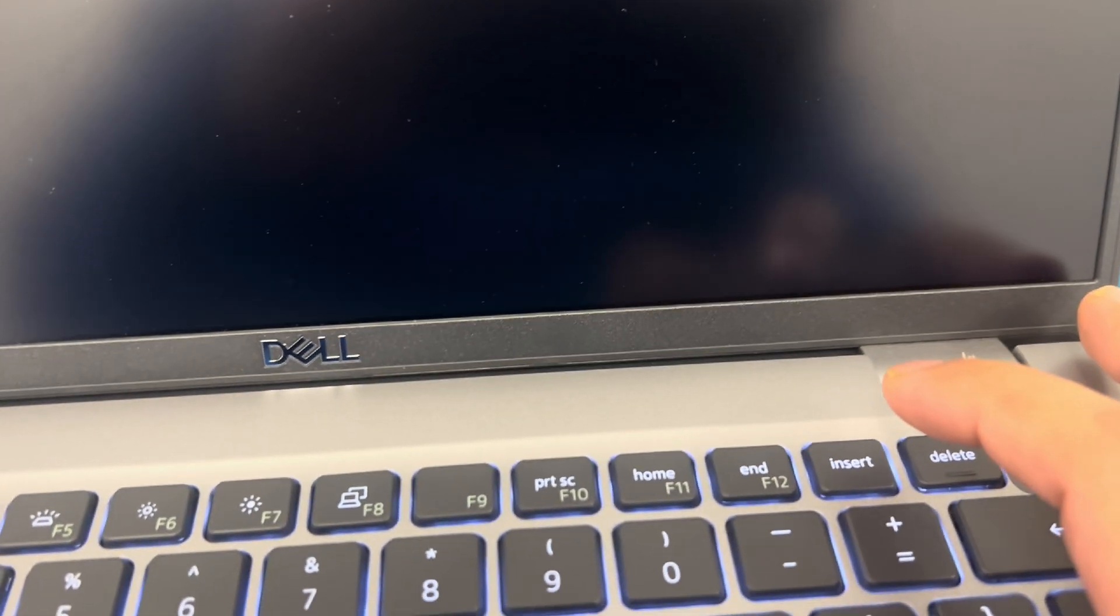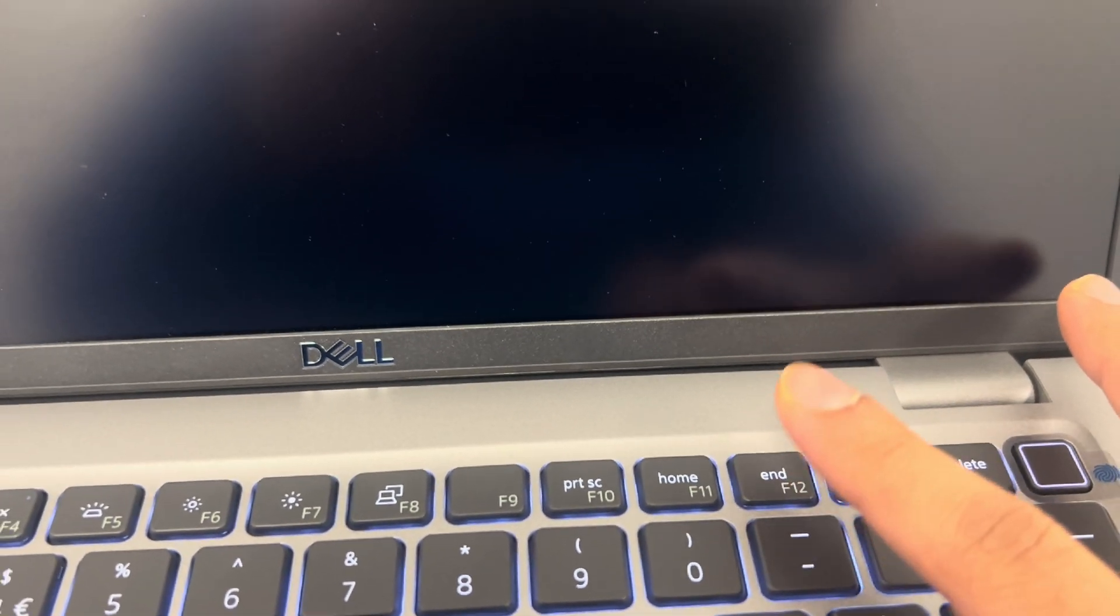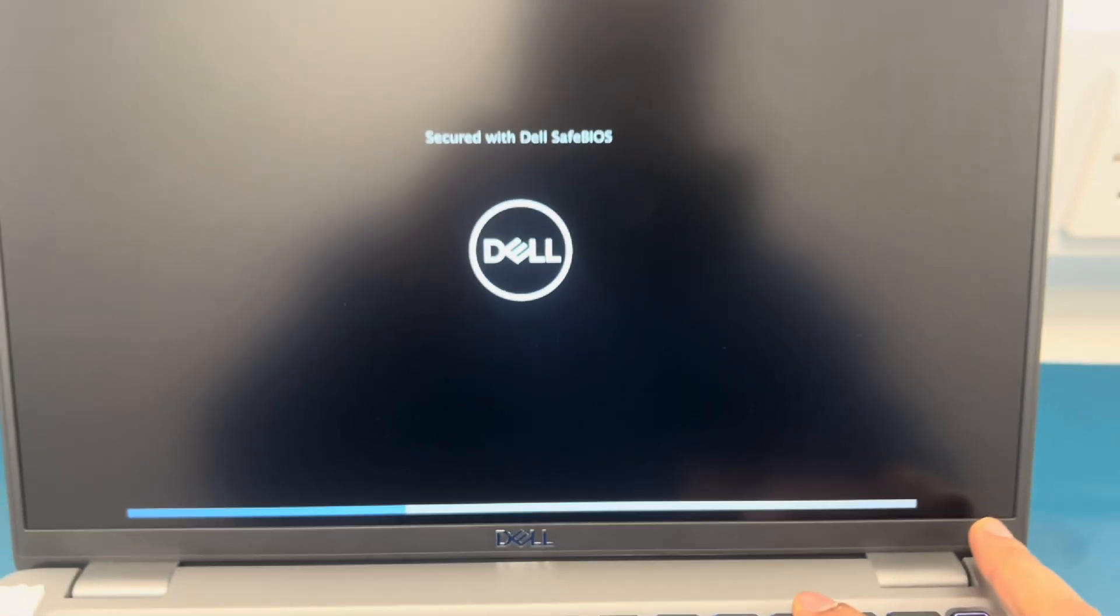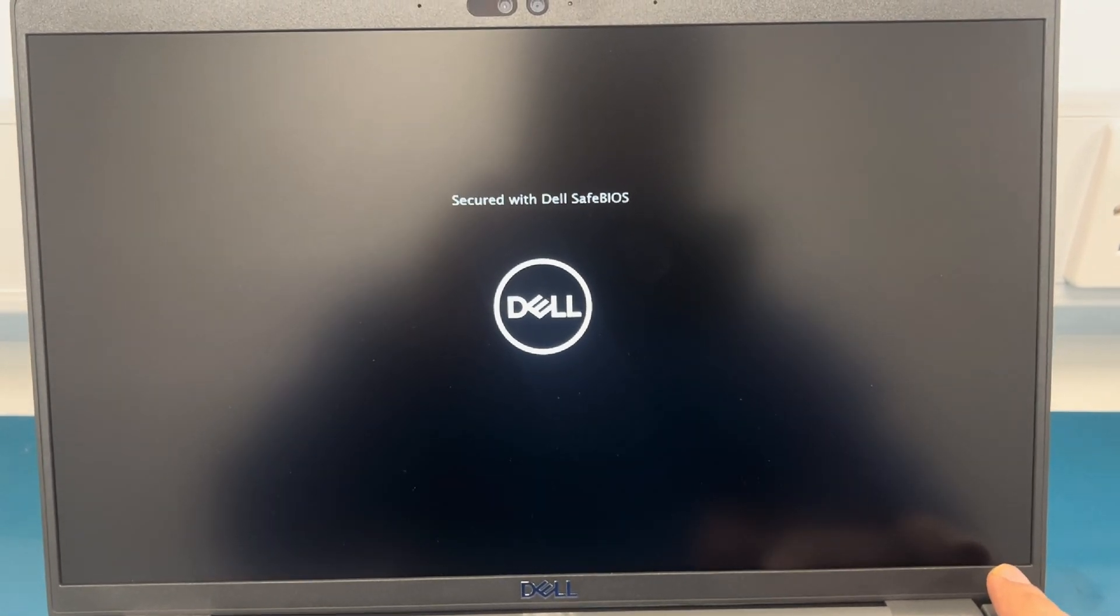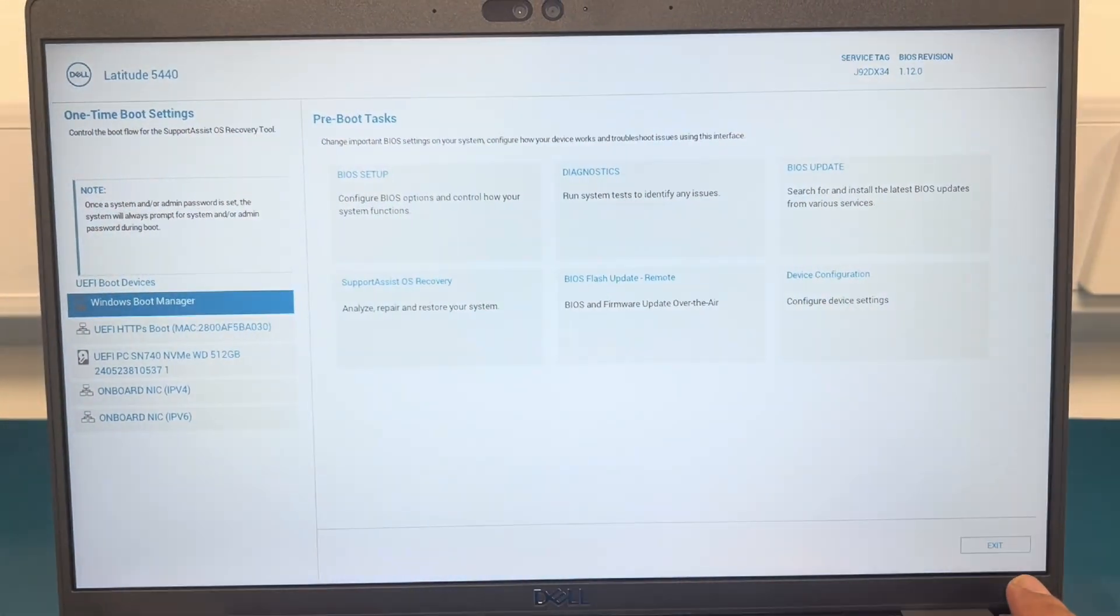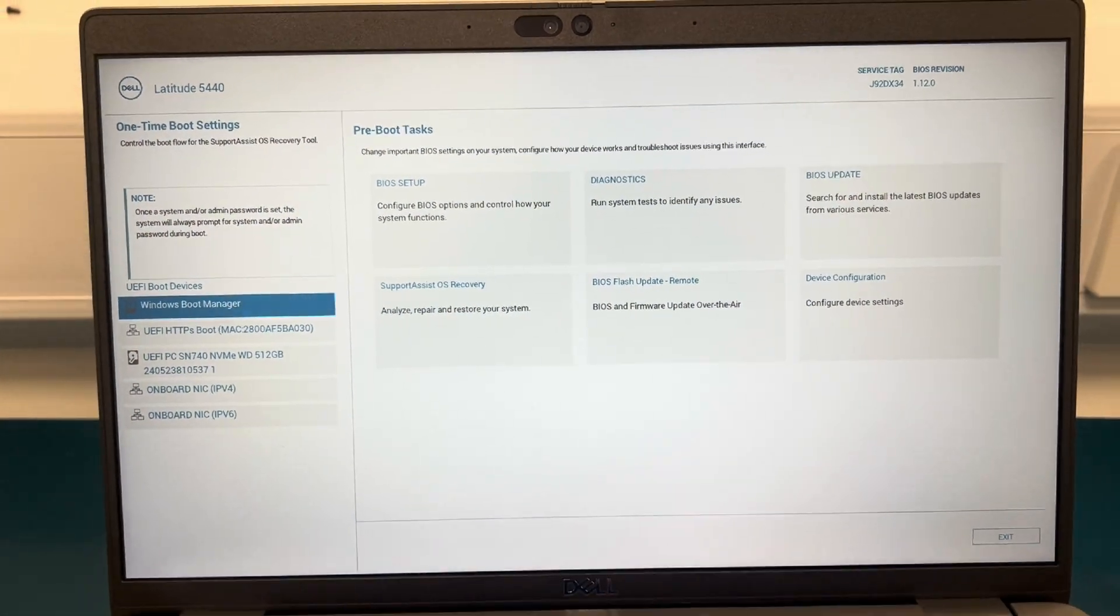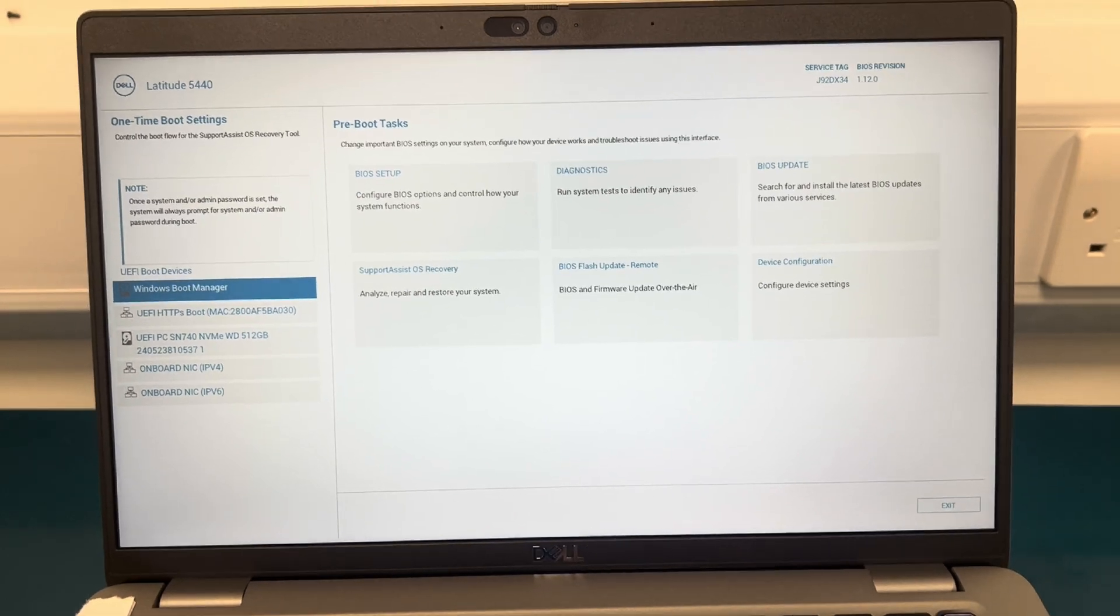In this video I'm going to show you how to do that. The first step is turn it off and then press the power on button for it to switch on. Once it switches on just keep pressing F12, as you can see here. Keep pressing F12 until it goes to the BIOS screen and as you can see it has gone to that screen.